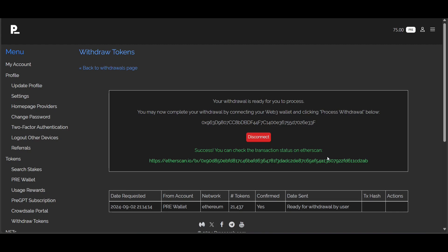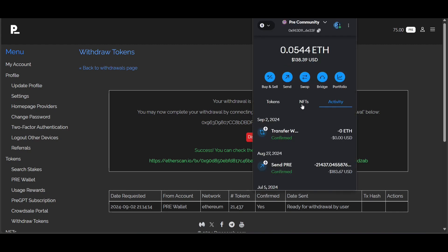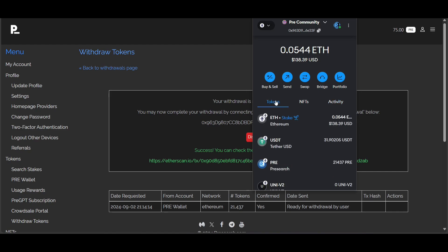I'm going to pull up my MetaMask wallet, go back to my tokens, and you can now see that I have 21,437 tokens — which was the amount of tokens I sent from the pre-search platform. I have shown you successfully how to withdraw your PRE tokens.